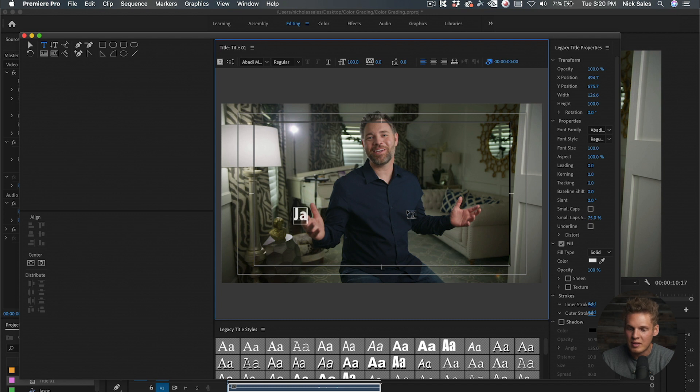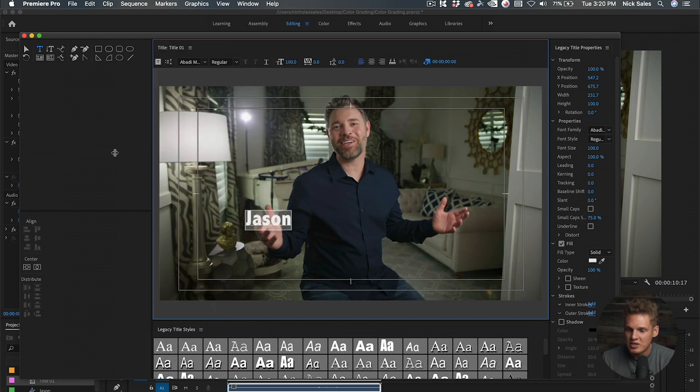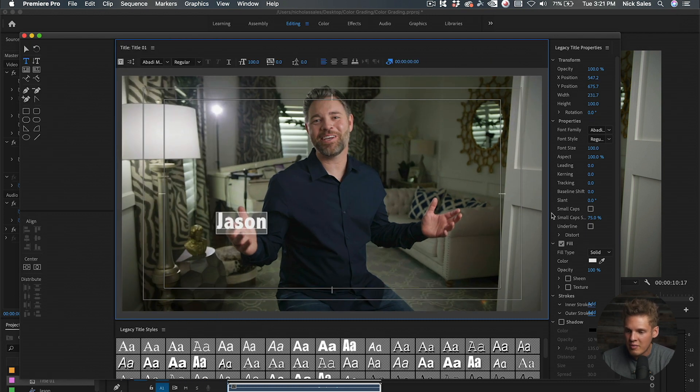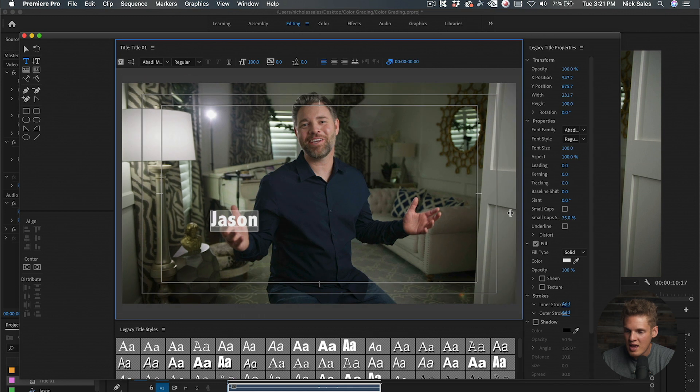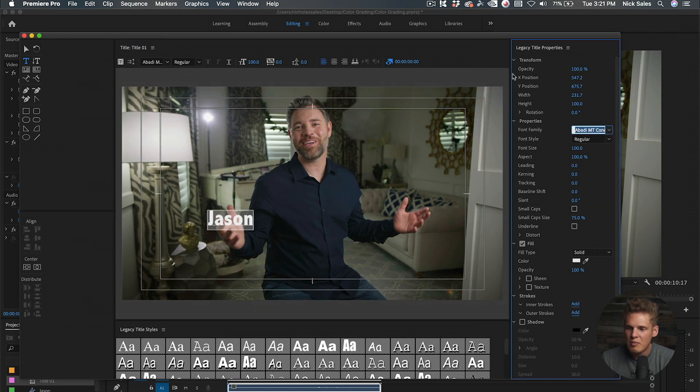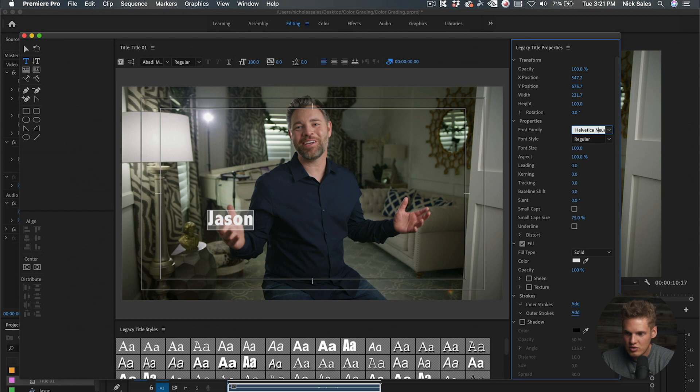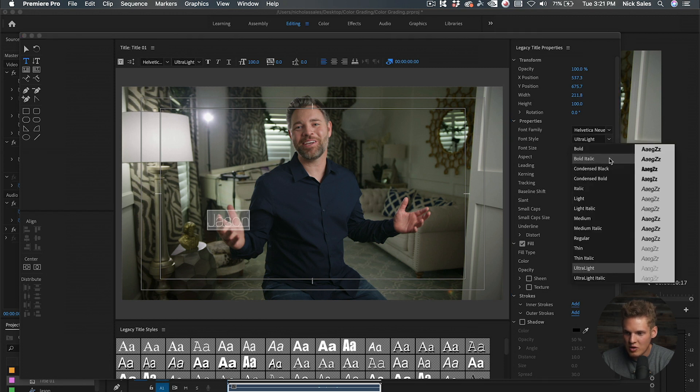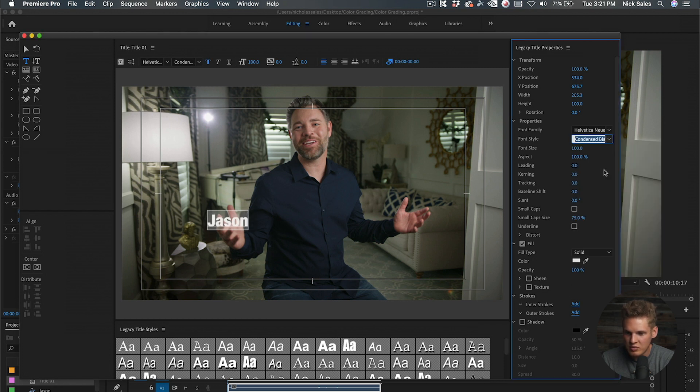We're going to type in 'Jason', that's the name of this guy. From there we can adjust all these parameters and choose a font. Personally, one of my favorite fonts is Helvetica Neue, and then we can move around here. I like Condensed Black.